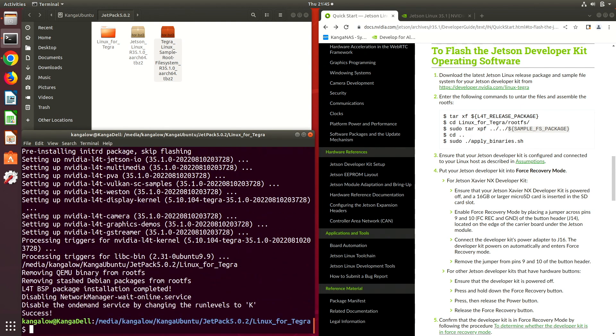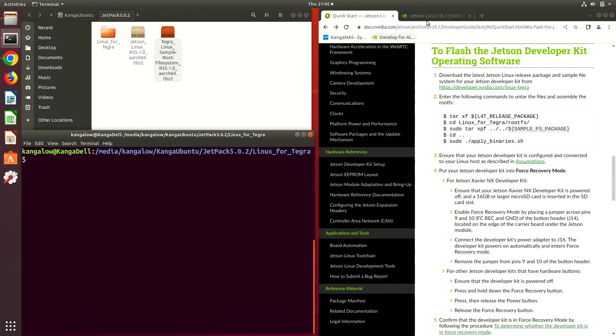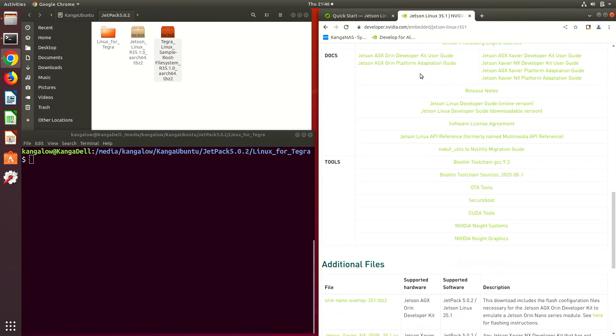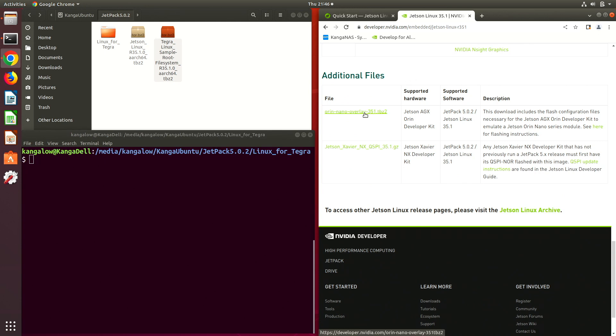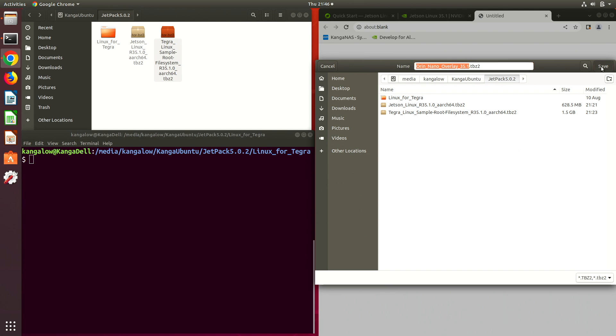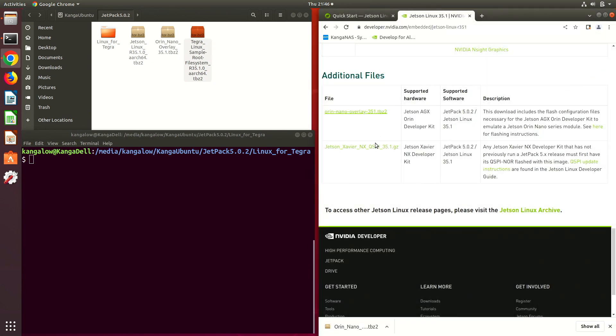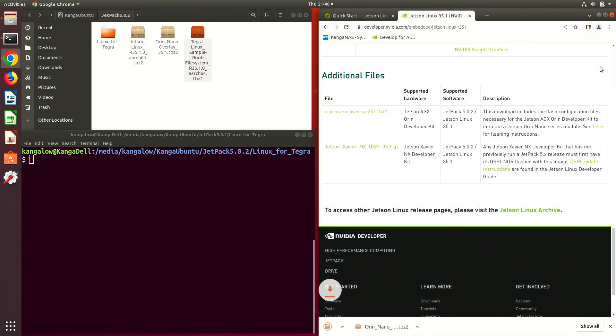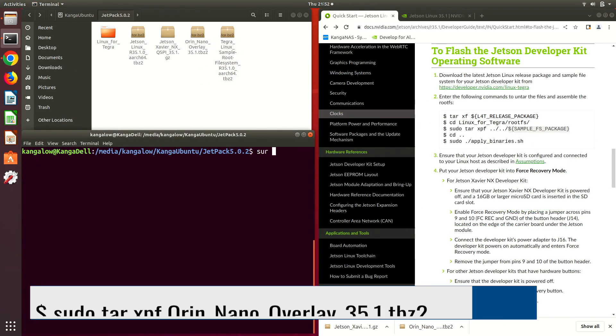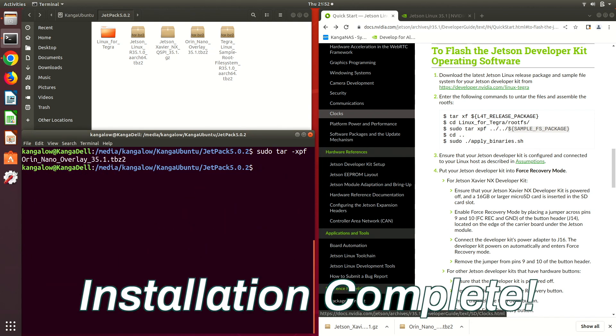Now let's install the Orin Nano overlay. We need to wander back to the download links. I should have gotten them when the getting was good. While we are here, we might as well grab the Jetson Xavier NX config file. Now to install the overlay. Installation complete.